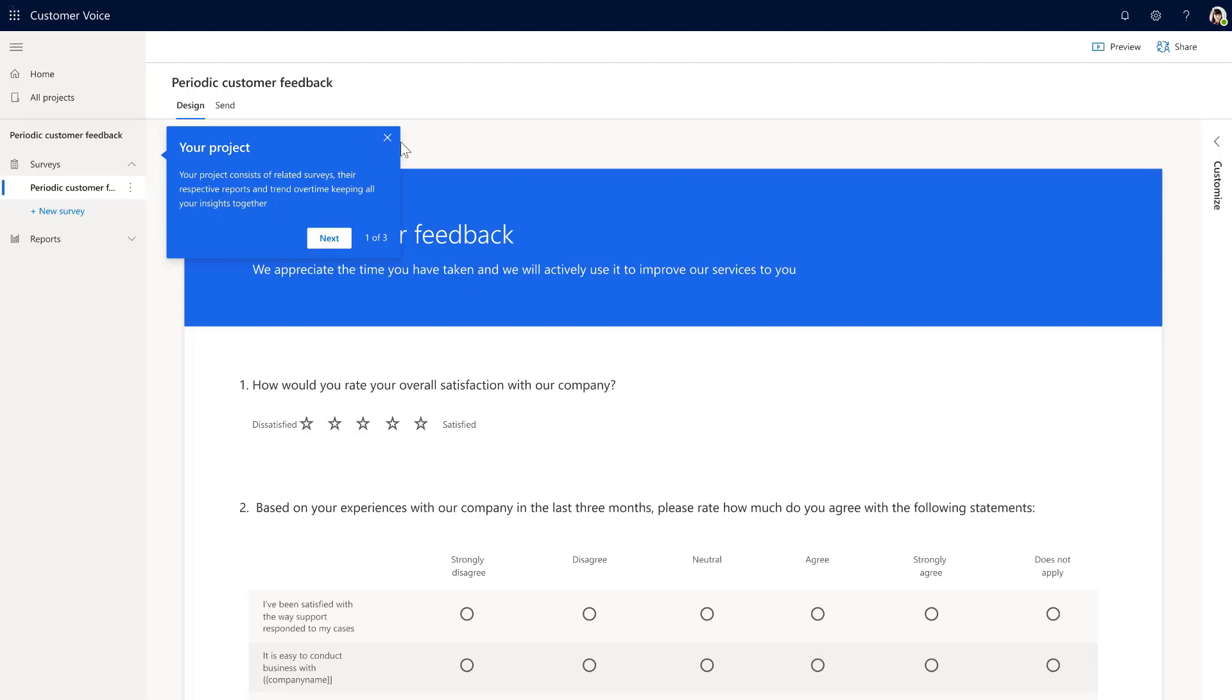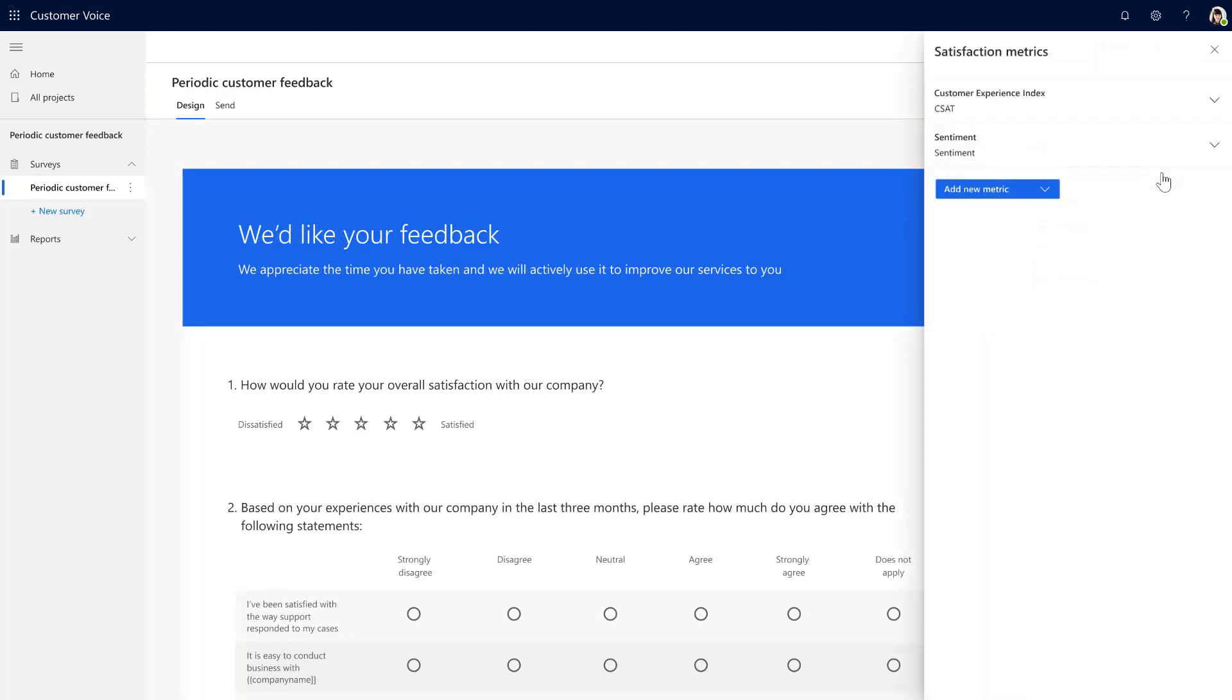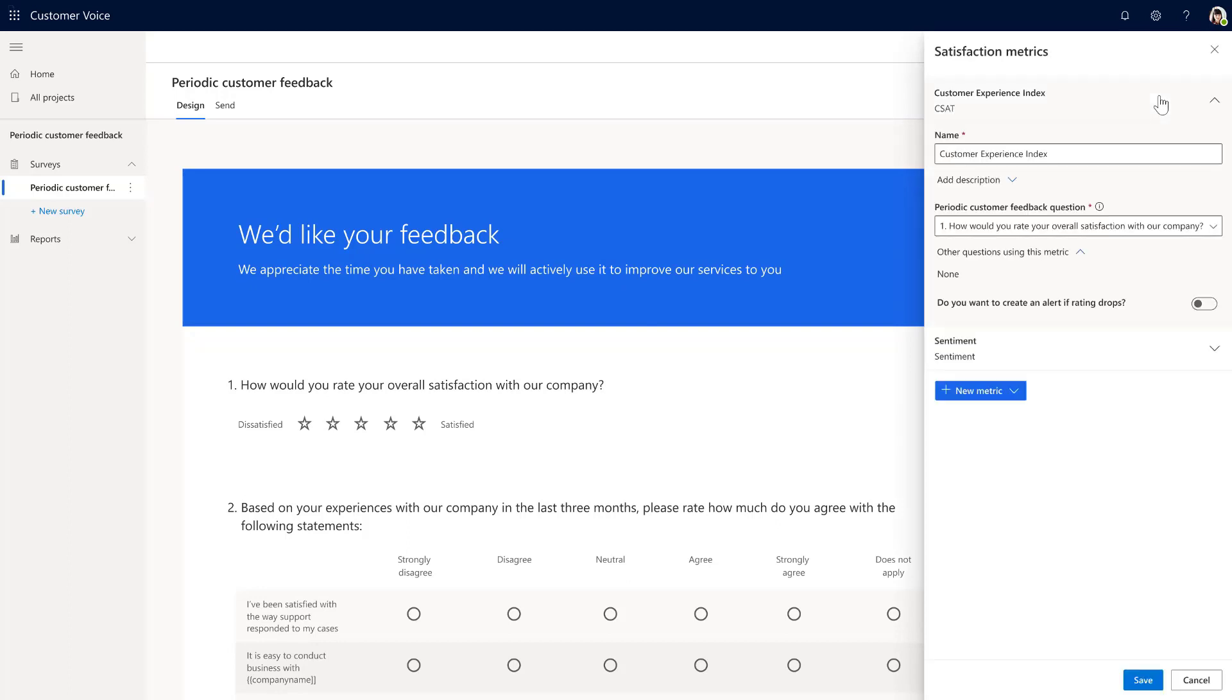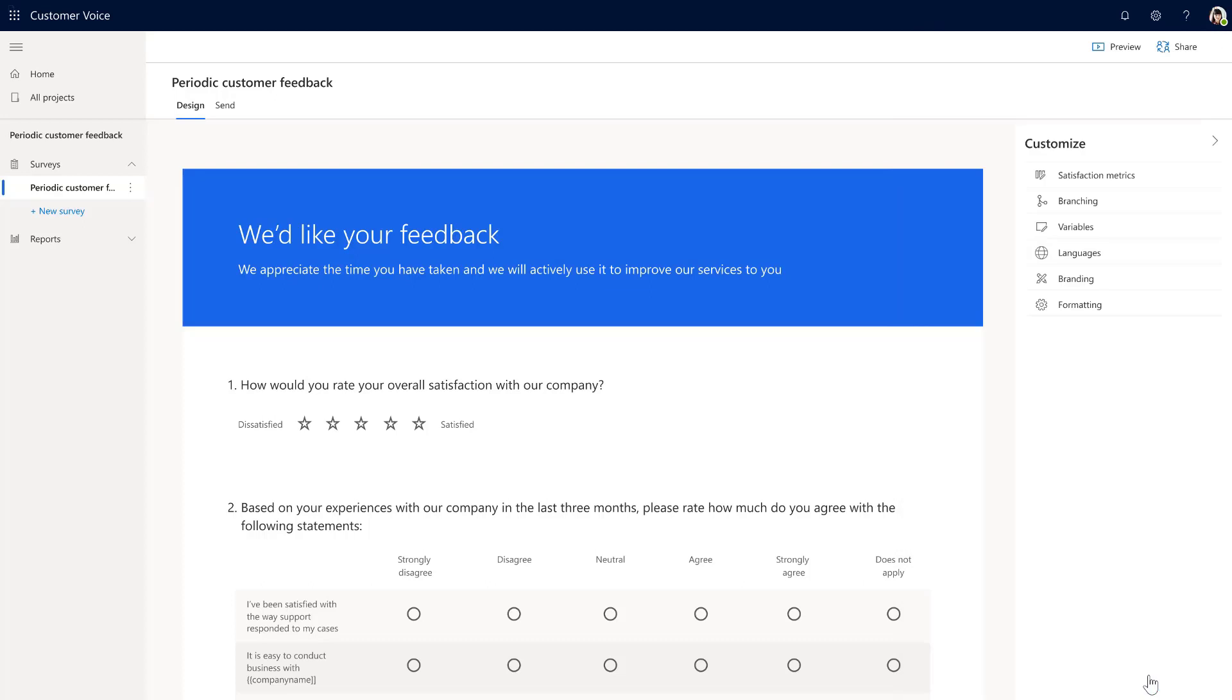One of the new experiences Emily notices when she begins to customize her survey is that she's now offered the new functionality of satisfaction metrics. Wanting to measure customer experiences consistently, Emily opens the first metric. She sees that it's linked to the first question on her survey. Emily can also set up an alert to get notified when the response is low, so she can follow up with customers and make sure that she resolves issues in a timely manner to maintain a positive relationship.